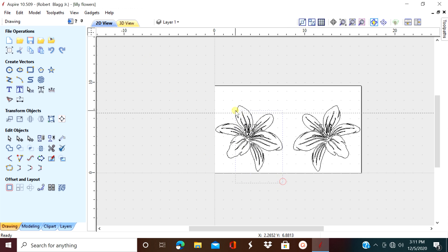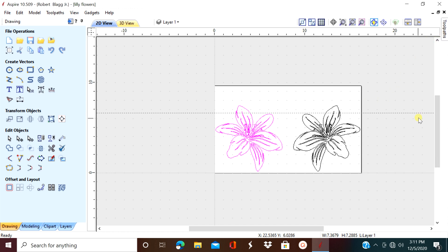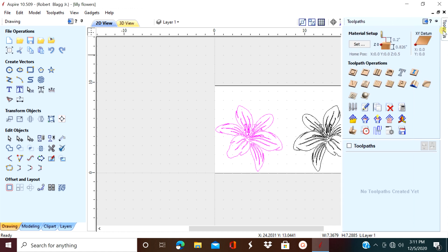So if you notice, we have the exact same picture. Now we're going to run a V-carve on one of them, so you need to highlight it pink, tap that icon, and go to V-carve.